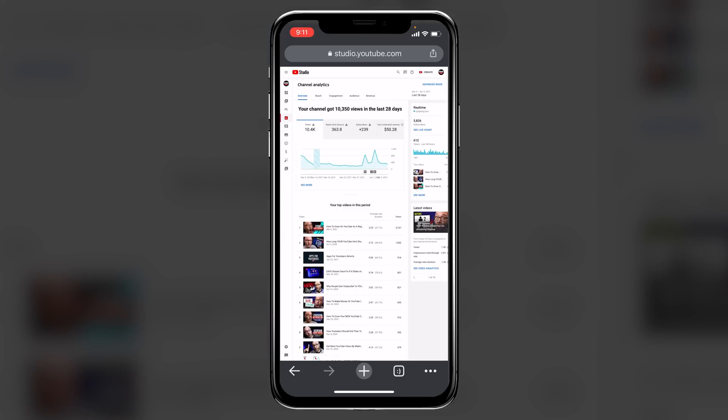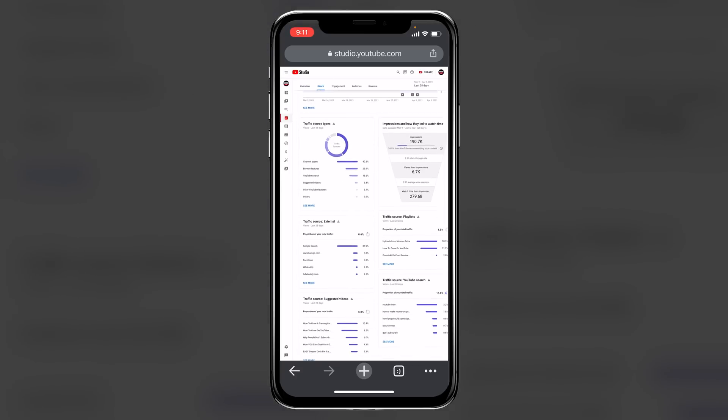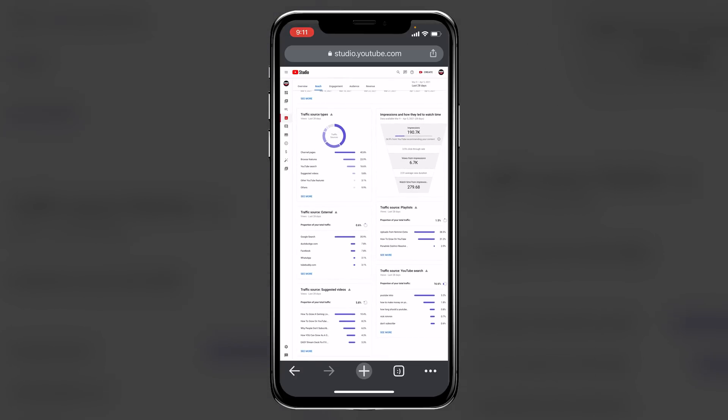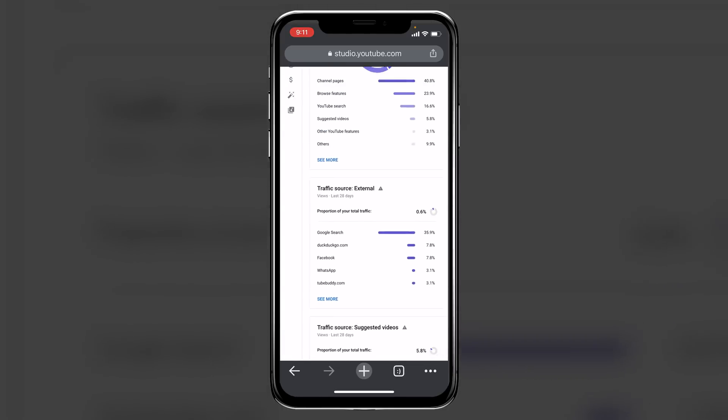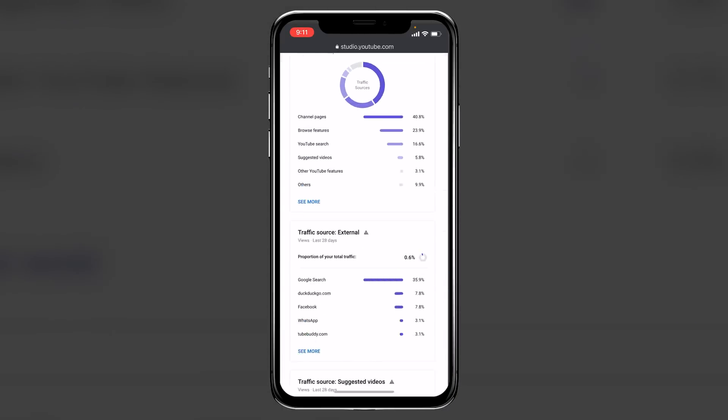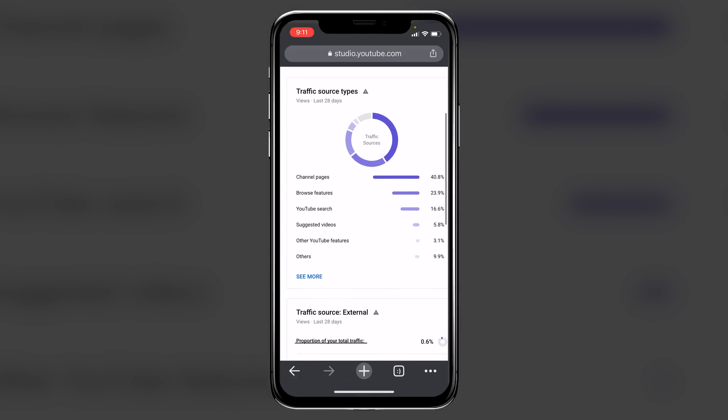Now, if we go back to the main page here, and we close out that advanced area, other cool things that you can see here, just at a glance, is if we click on this reach tab, you can also come down here, and you can start to see where you're getting your traffic from. You can start to see where on YouTube you're getting your traffic from.